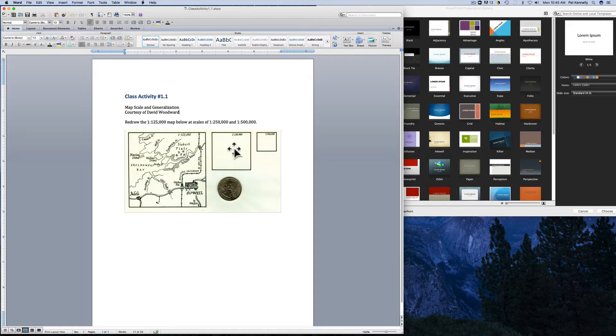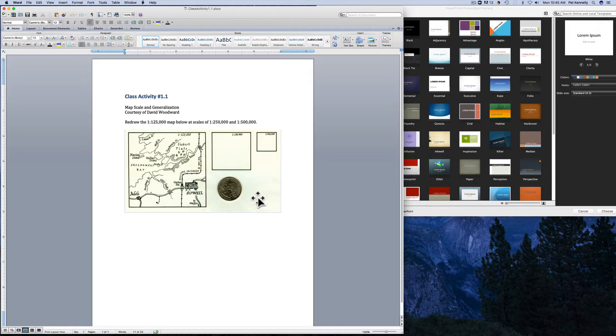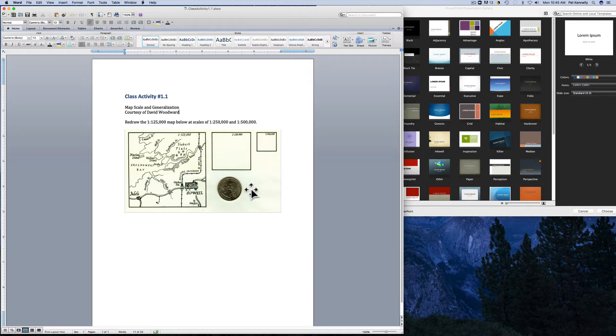You're asked to draw it at a scale of one to two hundred and fifty thousand and again at a scale of one to five hundred thousand. A quarter is shown here to represent how large this would be if you actually printed it out.